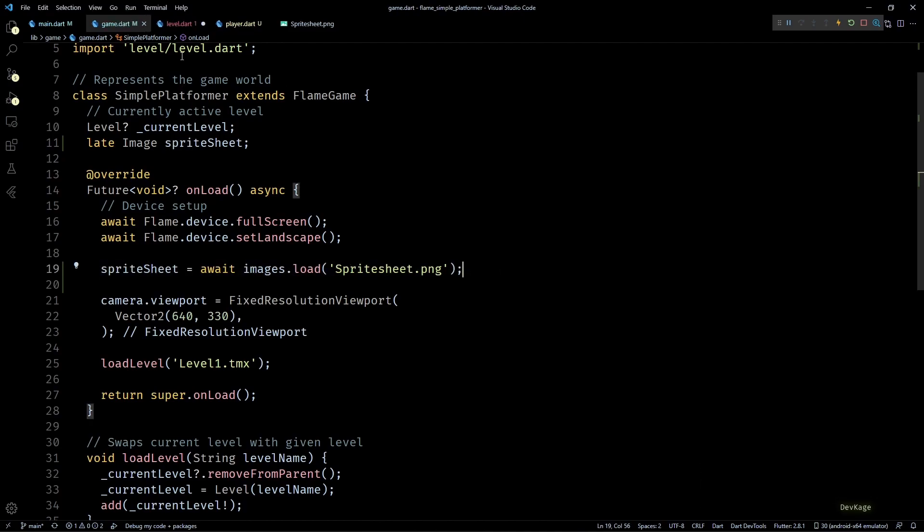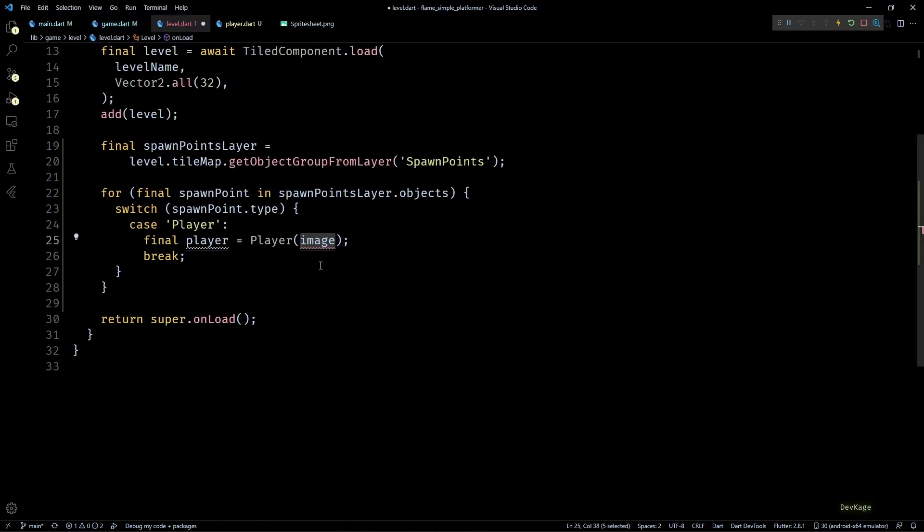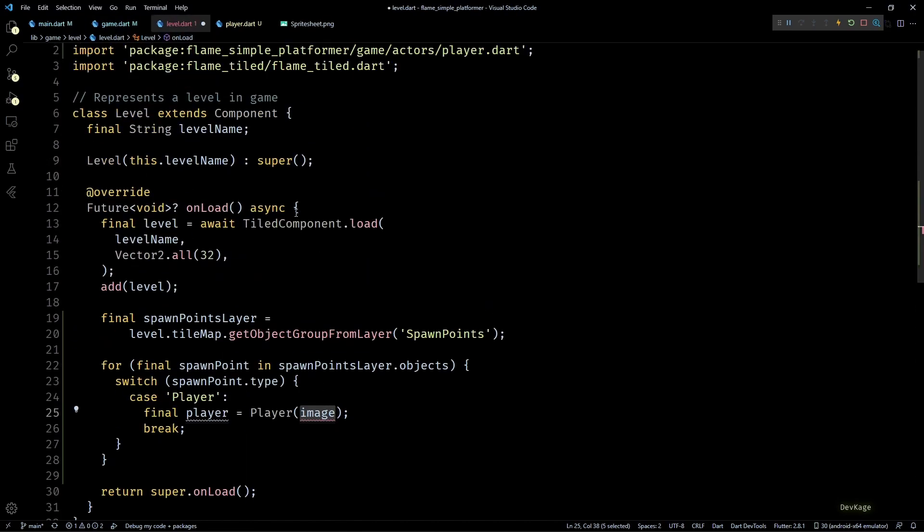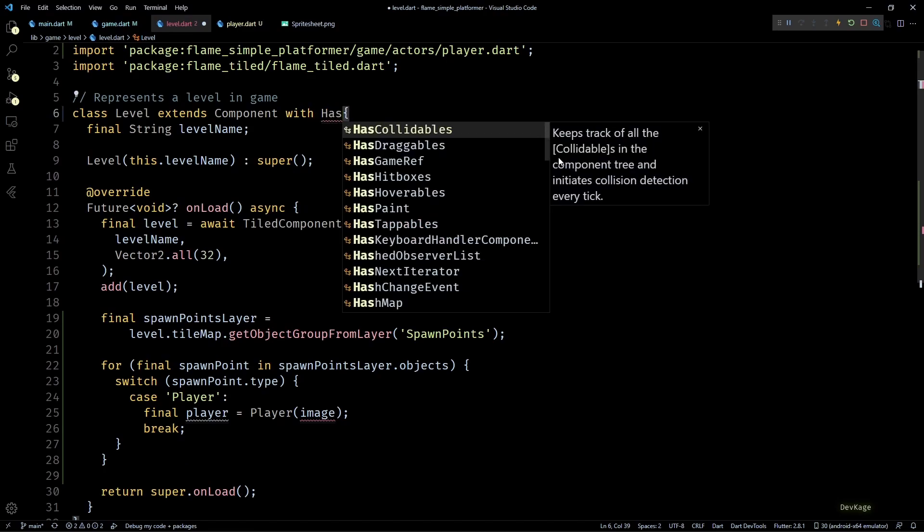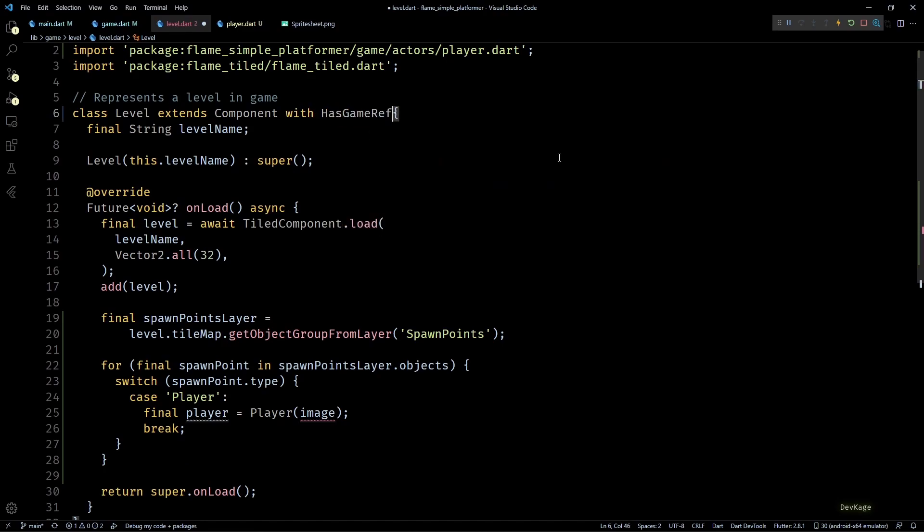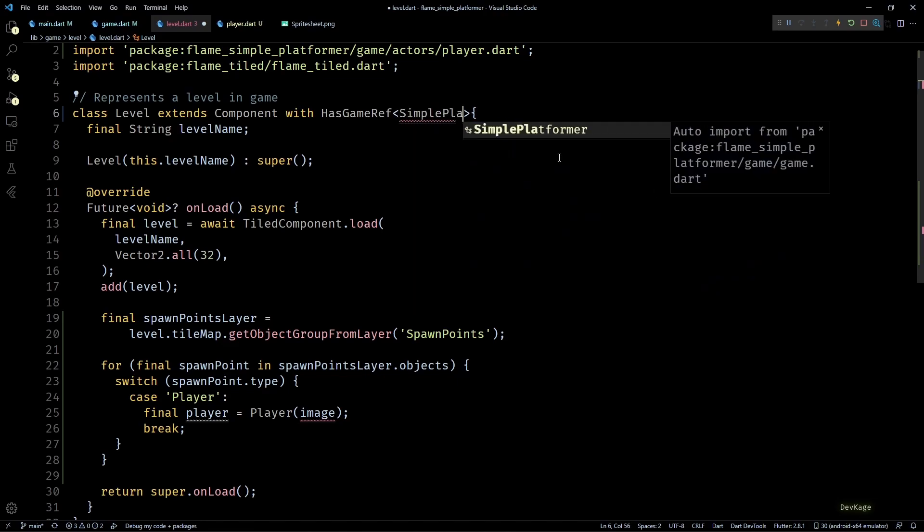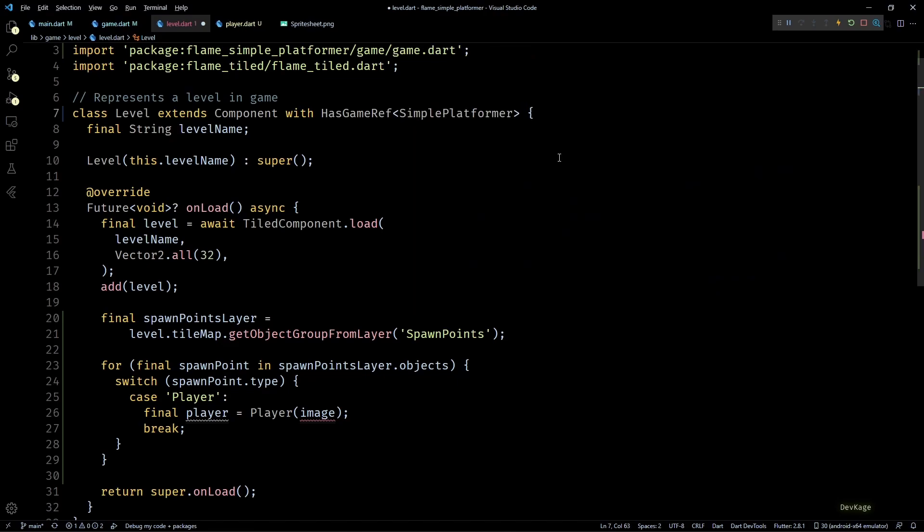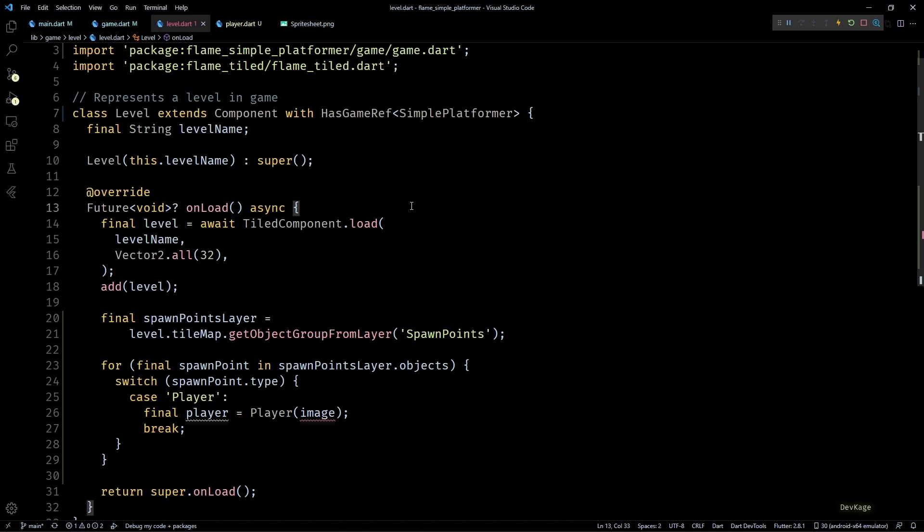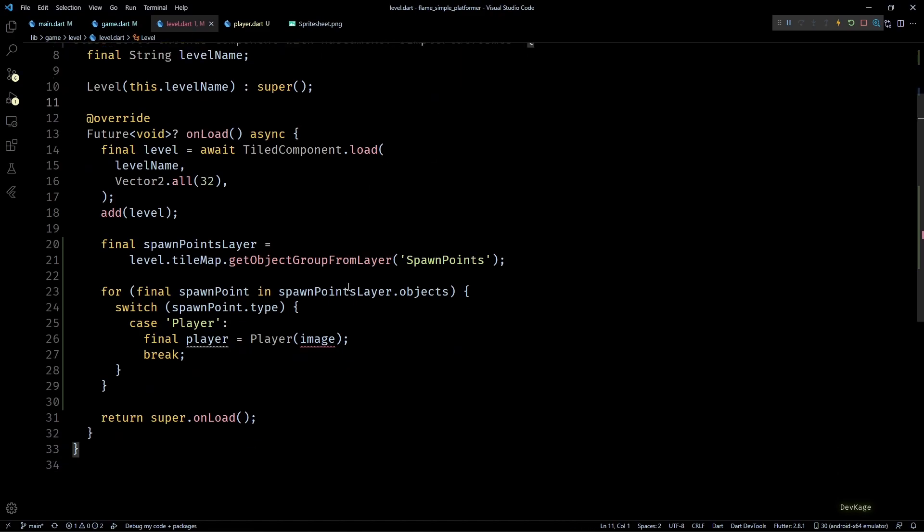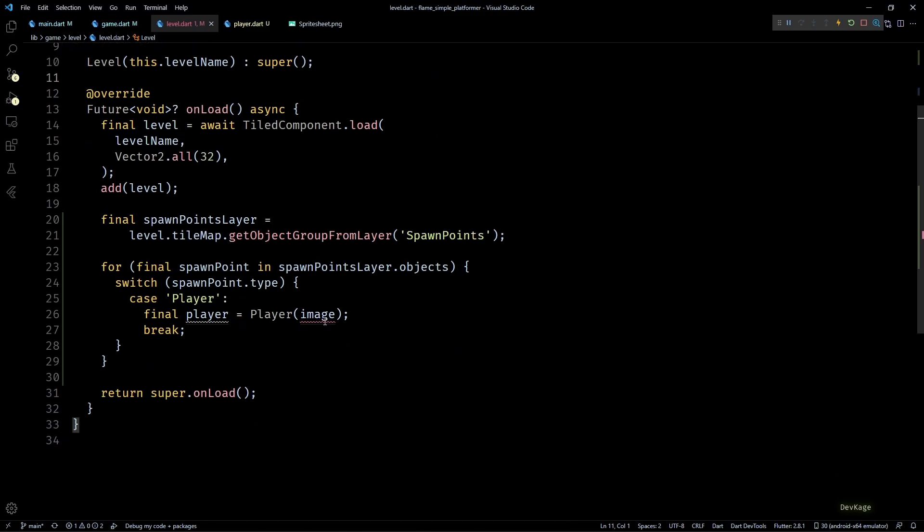Now load returns a Future of Image so I'll wait for it to complete and then store the loaded image in a late Image member called spriteSheet. This will make sure that we load and keep a reference to the sprite sheet before starting the game. Now back in level.dart to get the stored sprite sheet reference from our main game class I'll add the HasGameRef mixin to this Level class with type parameter as SimplePlatformer.